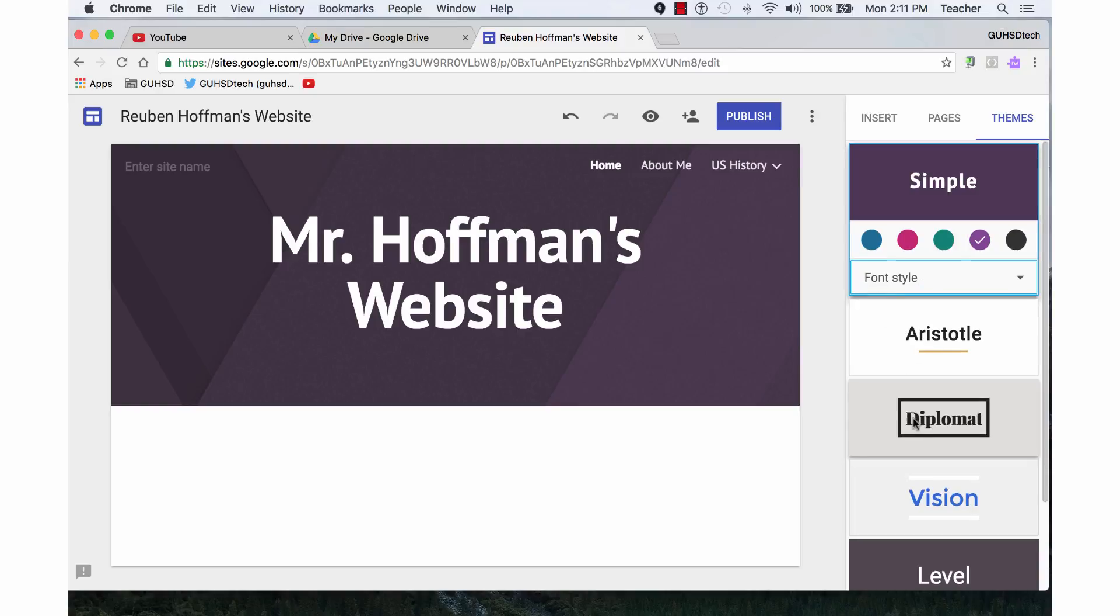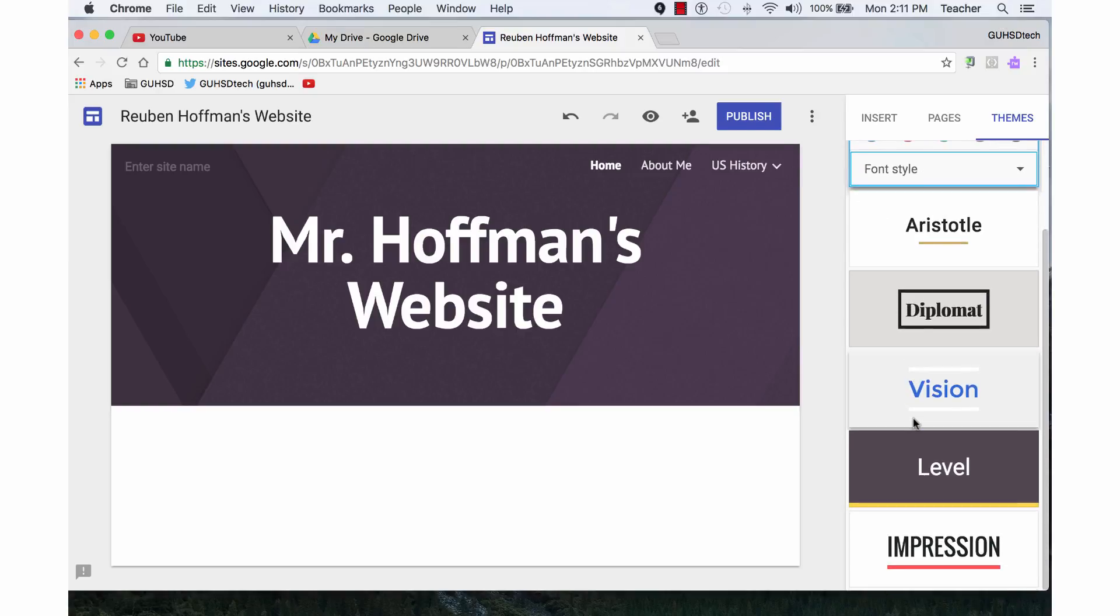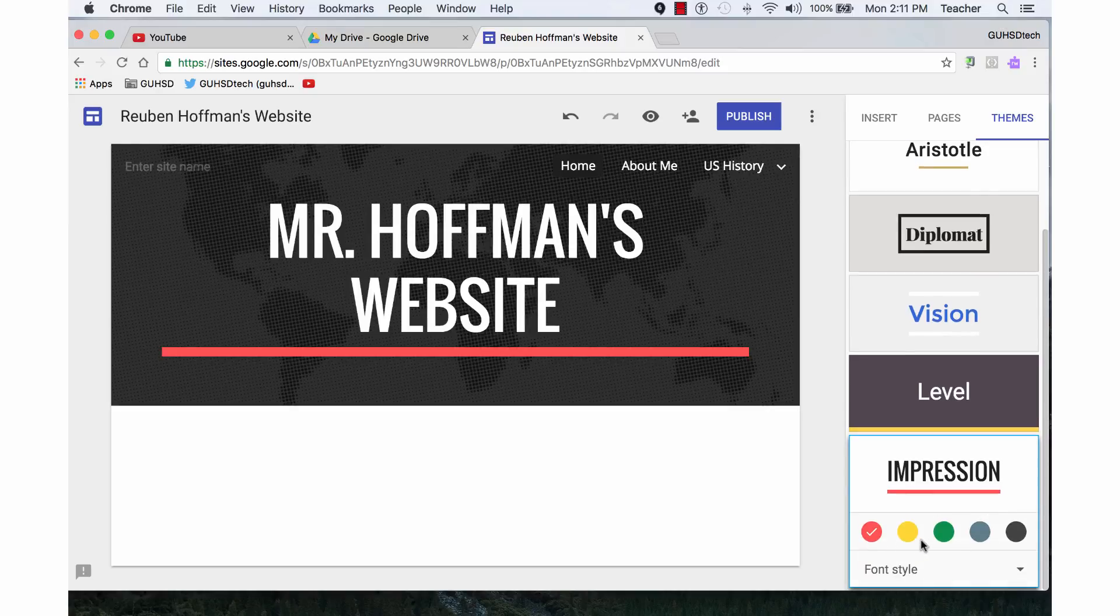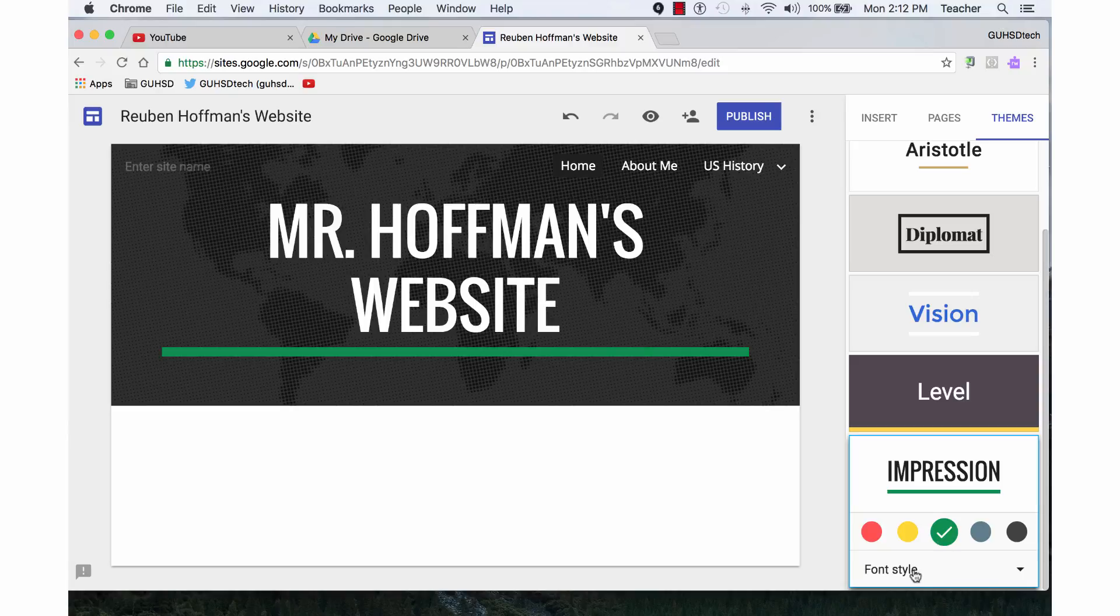If I go down and I pick a different theme, let's say I pick Impression, it changes all that. I also then can change the colors associated and the font style.